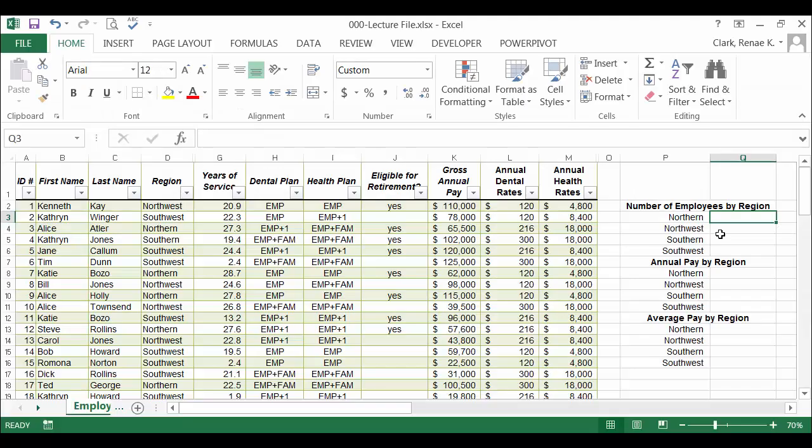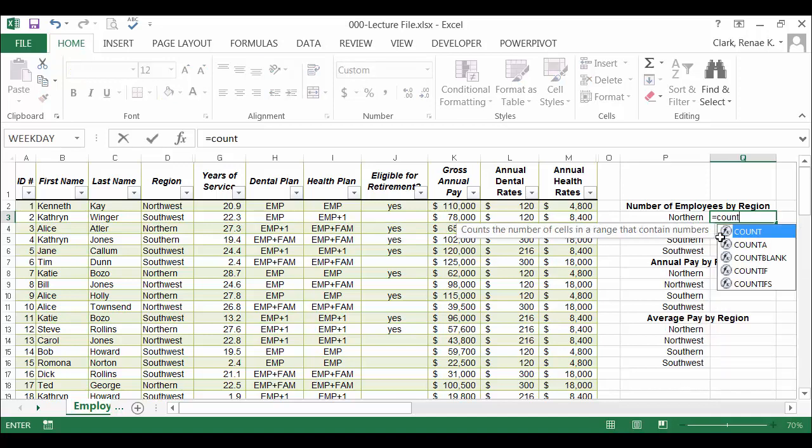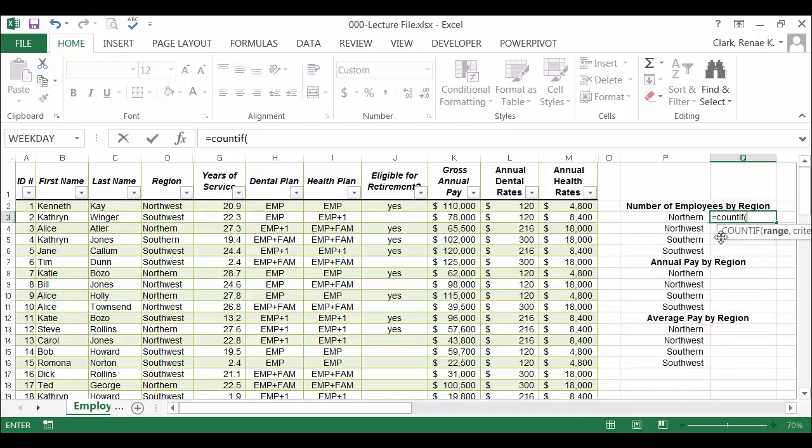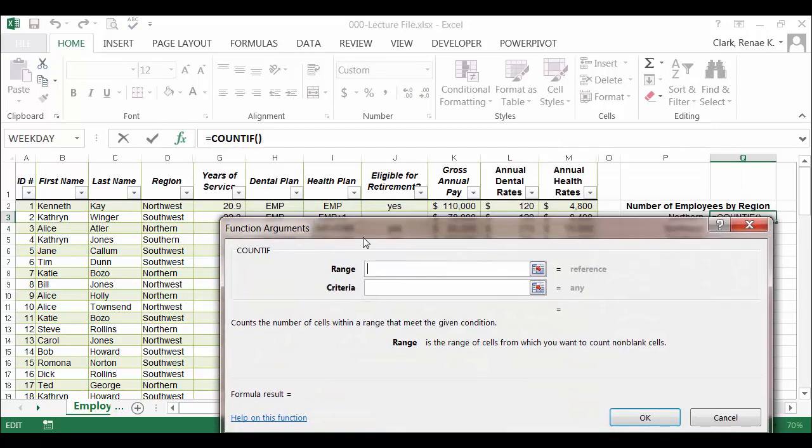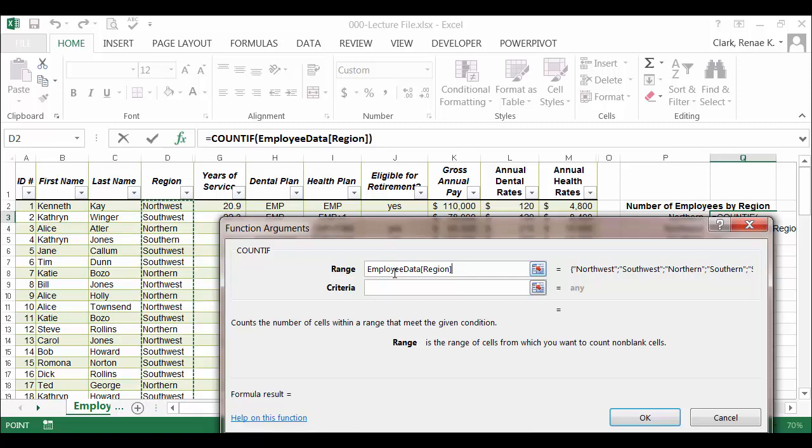In this spreadsheet, I would like to add up the number of employees by region, so I'm going to use the COUNTIF function, starting with equals COUNTIF, open parentheses. I might launch my dialog box at this point and use that to help me work my way through. The first range is the range of cells that I would want to count non-blank cells based upon, and I'm going to use region. This is an Excel table, so it puts in the table name and the column name.